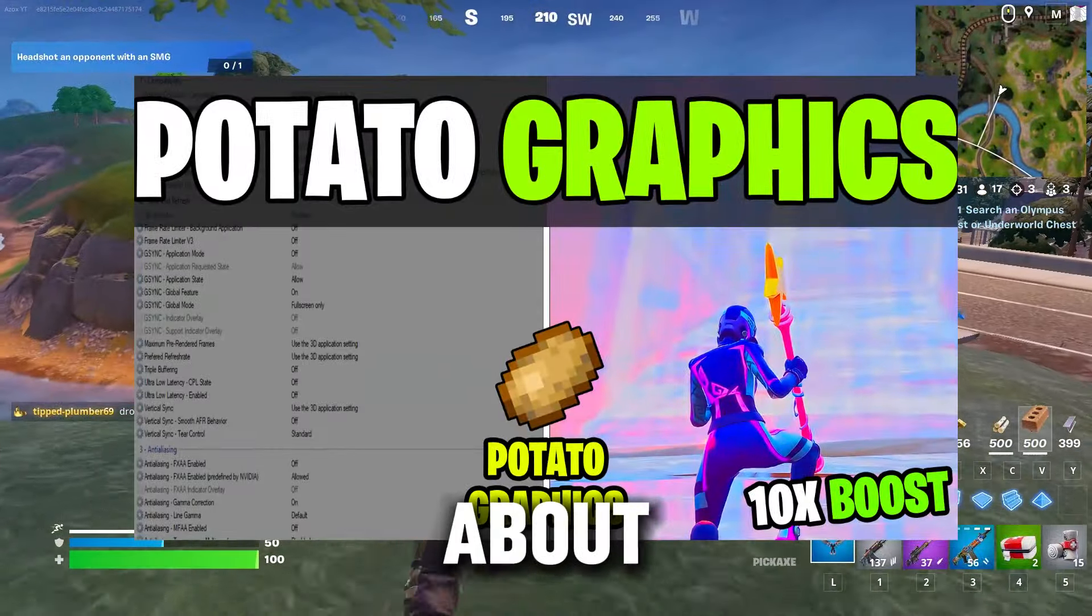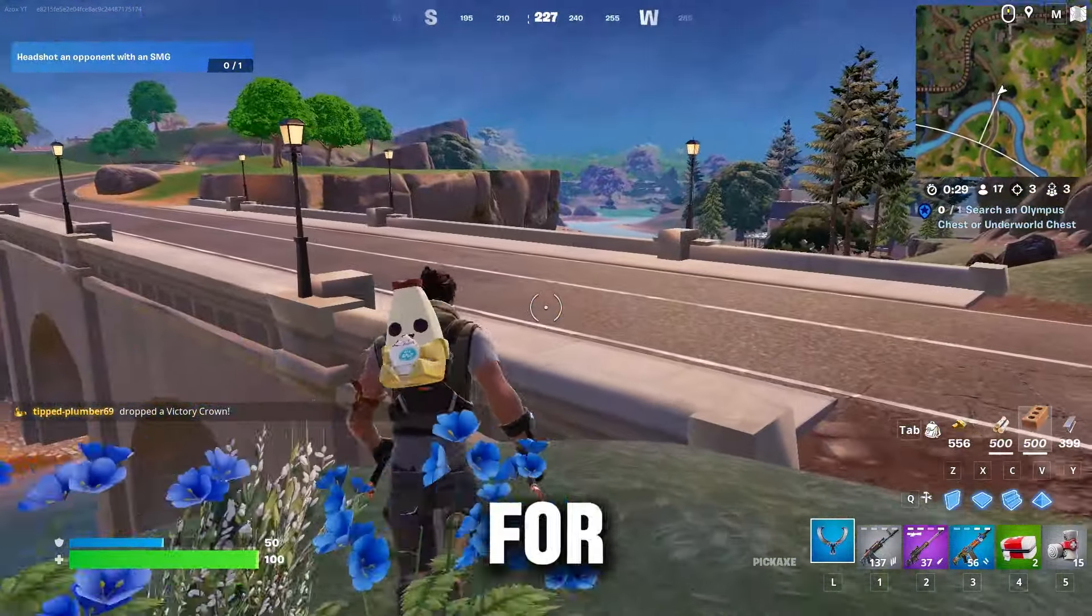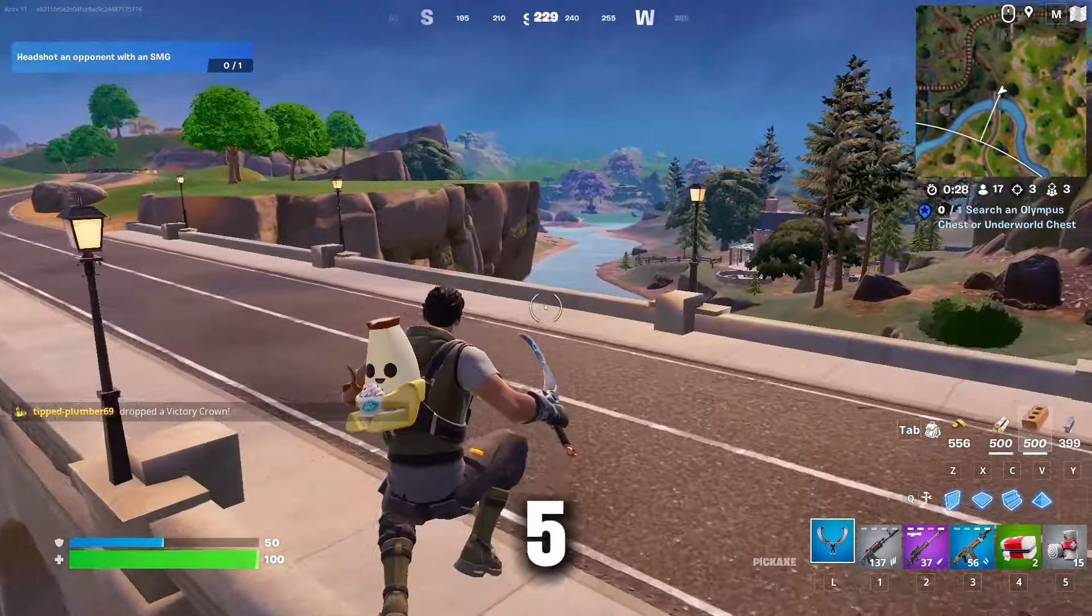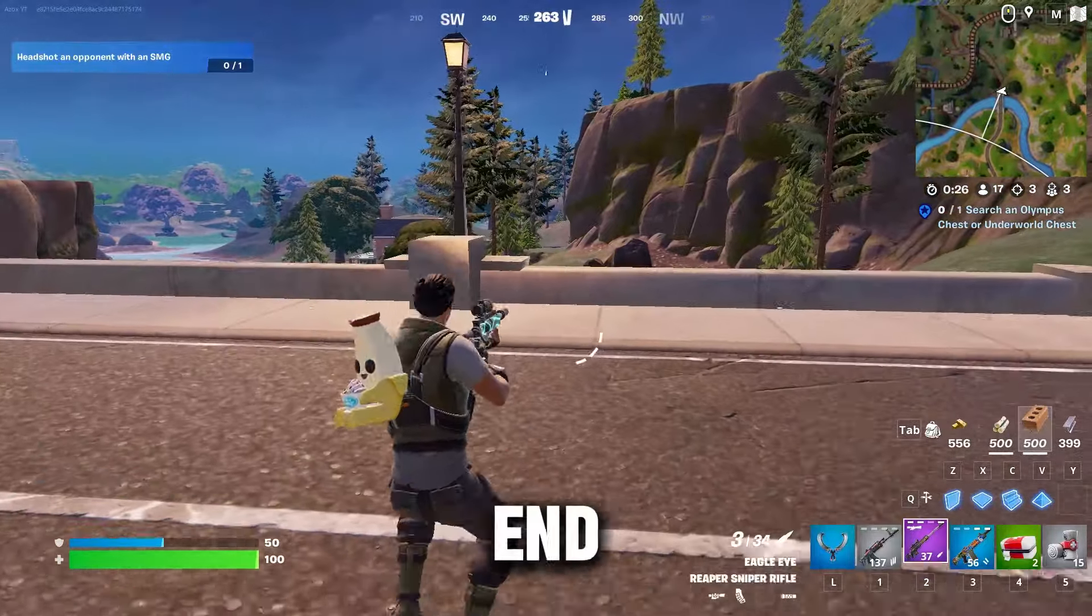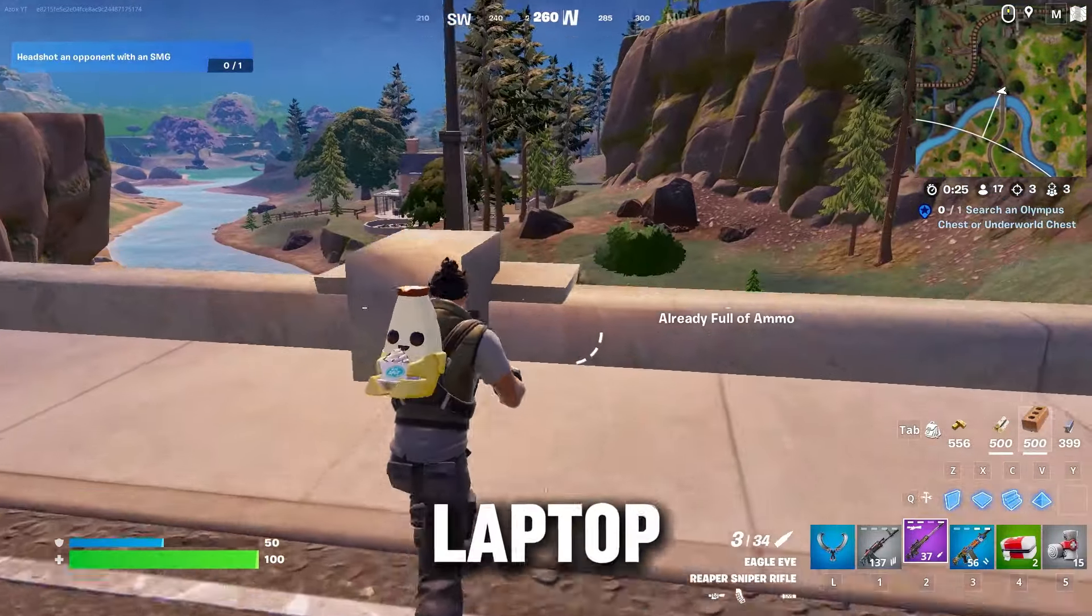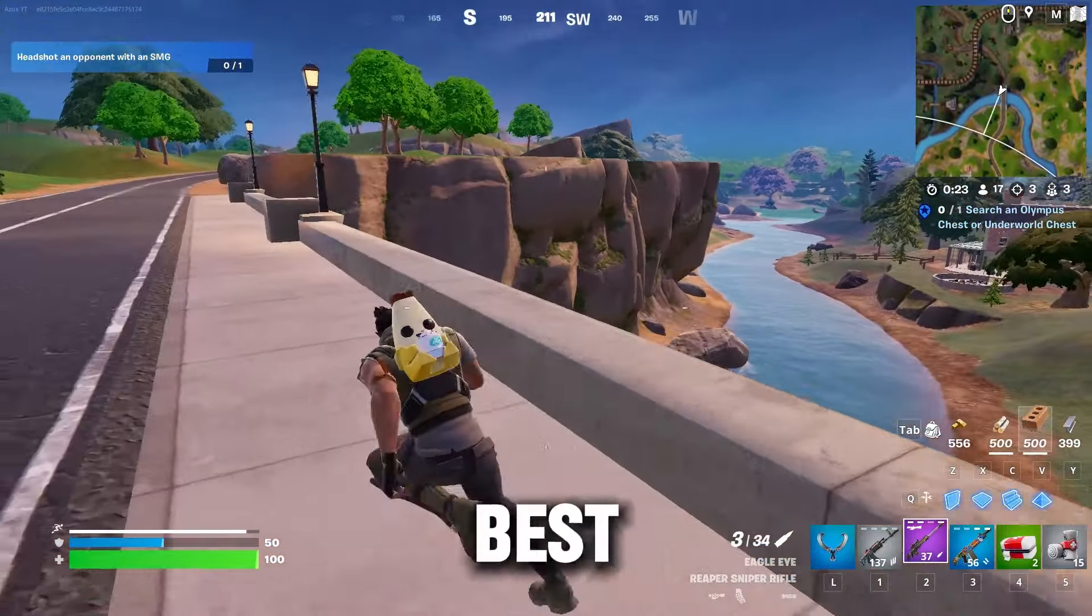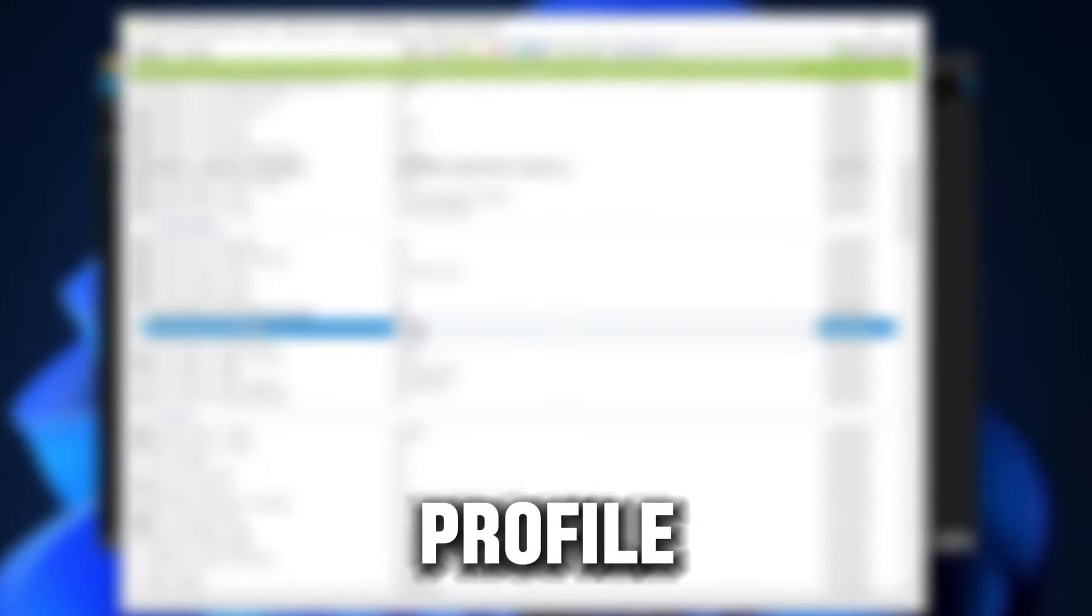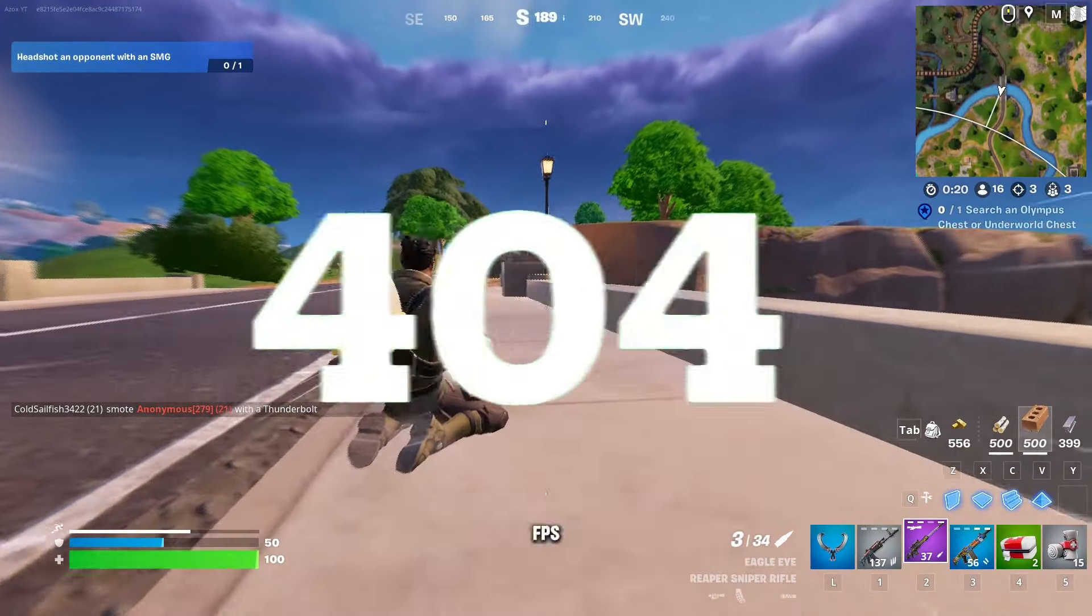This video is going to be about how you can get potato graphics for Fortnite Chapter 5 Season 2 on any ultra-low end PC or laptop. I am also showing the best NVIDIA profile inspector settings to boost FPS.